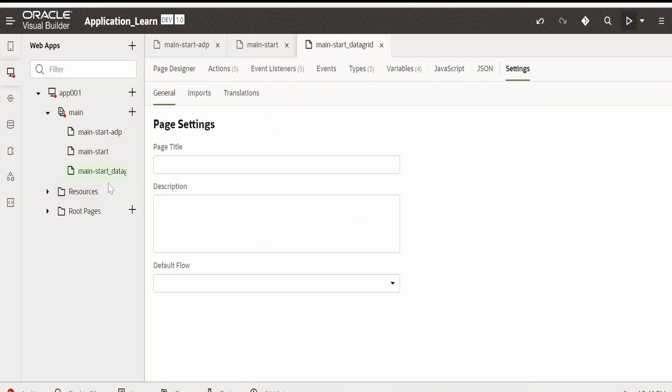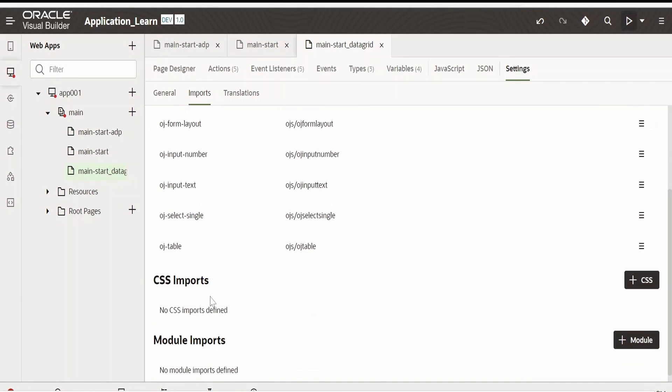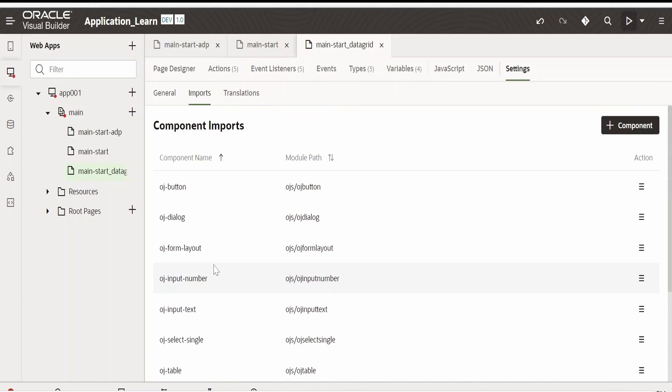If you go to settings for this particular page, under imports you will see all the components which are being used for this particular page in the page designer.